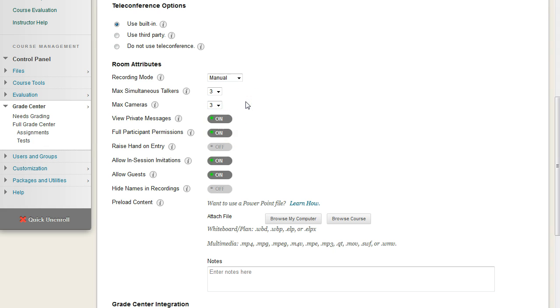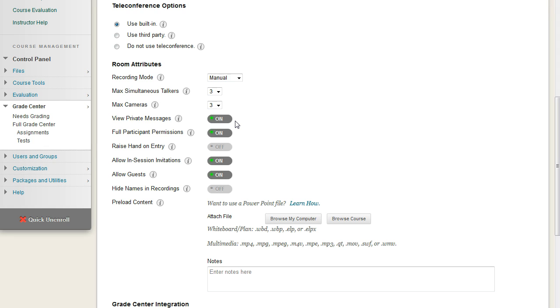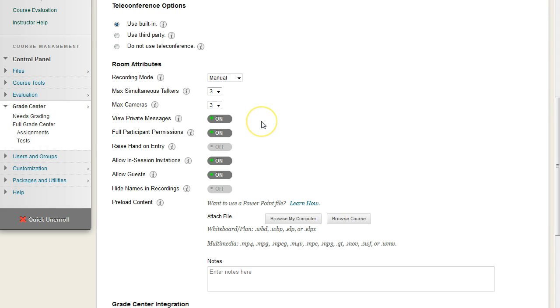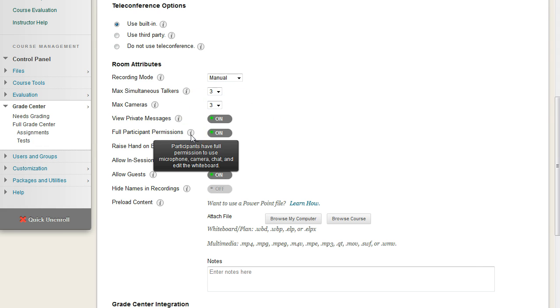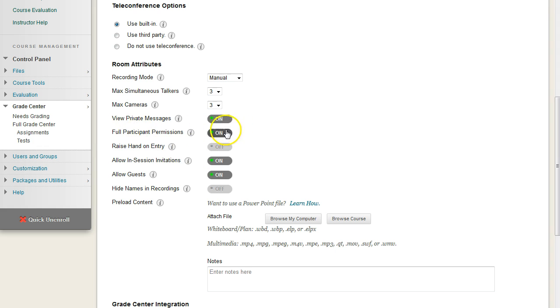For view private messages, if this is on, what you're going to find is you as the instructor can view all of the private conversations your users are having with each other. If you want to create a room that's very anonymous and they can communicate freely without fear of you looking in, then you would set this to be off. For the participant permissions, this gives everybody access to the camera, microphone, chat, and the whiteboard, which we do want. So we're going to keep this default to on.